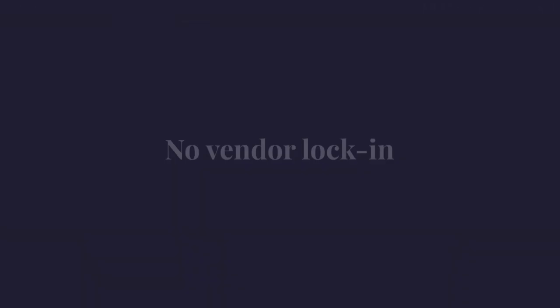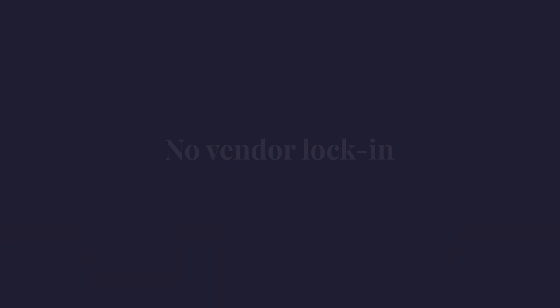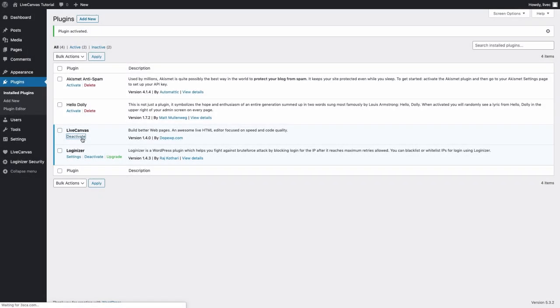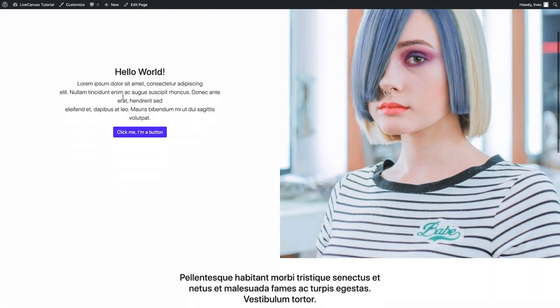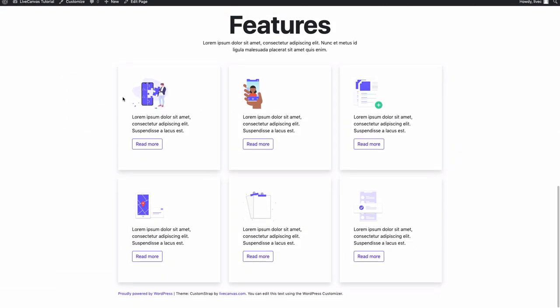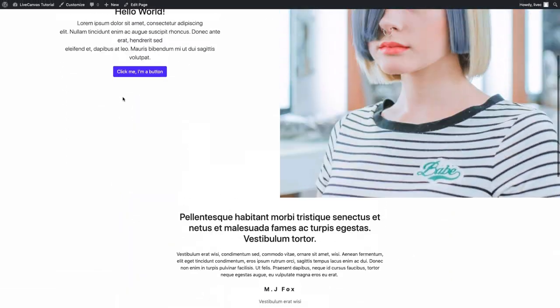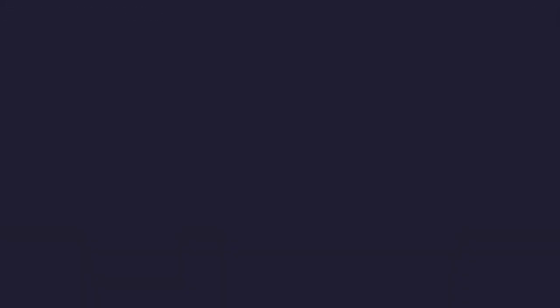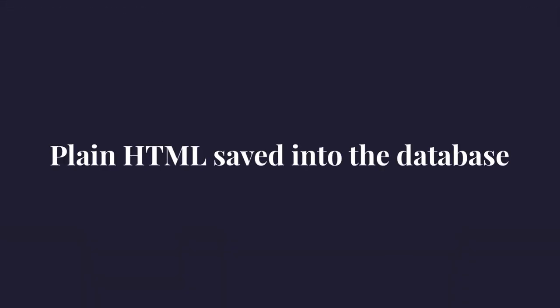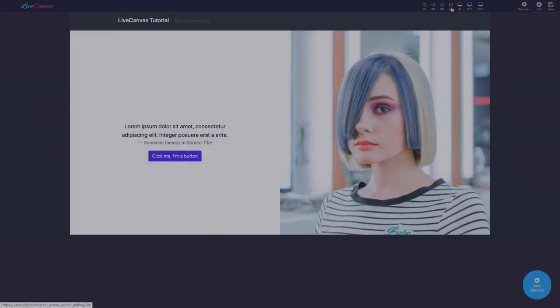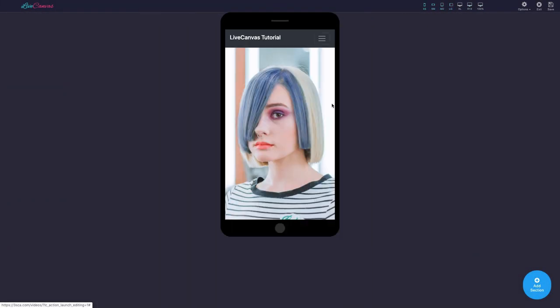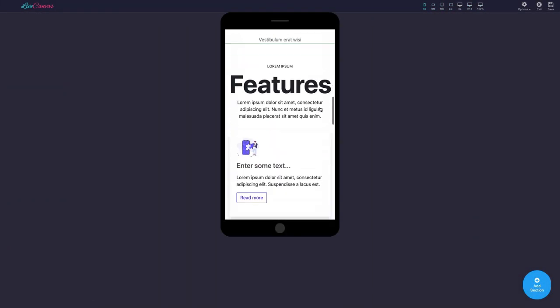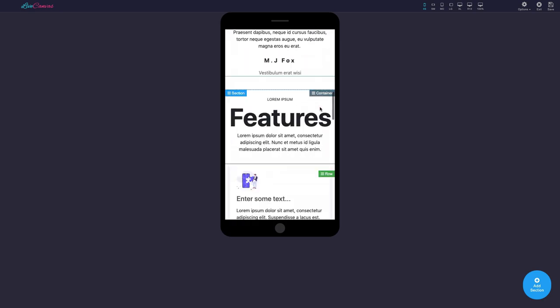There is no vendor lock-in at all. After building a page, if you disable the Live Canvas plugin, the site will not stop working, as with all the other builders. Plain HTML is saved onto the database.